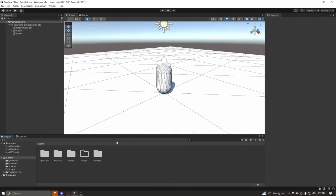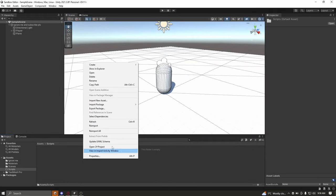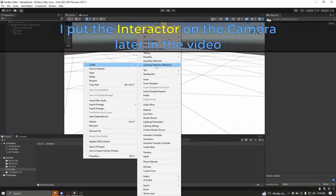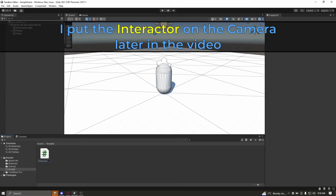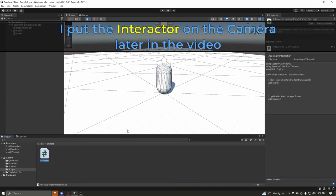Now finally getting started, create a new C-sharp script called Interactor, and attach it to your game object that represents the player's camera. When ready, open the Interactor script in Visual Studio.